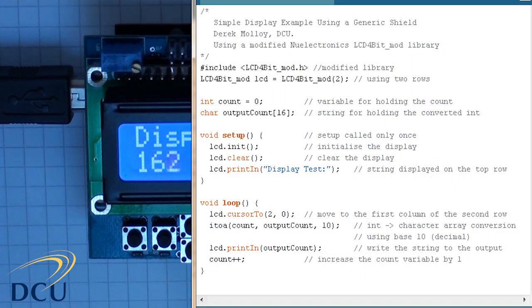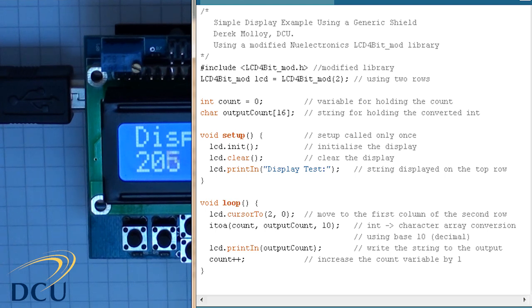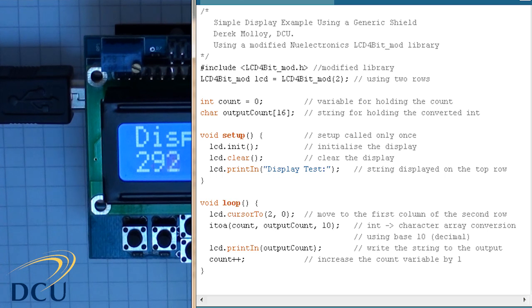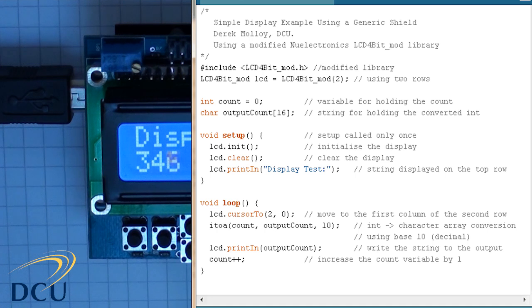In this case I'm using a new electronics display board so they have required that I use a different library which I've installed in the hardware Arduino directory. It's called LCD 4-bit underscore mod library and we have to include it.